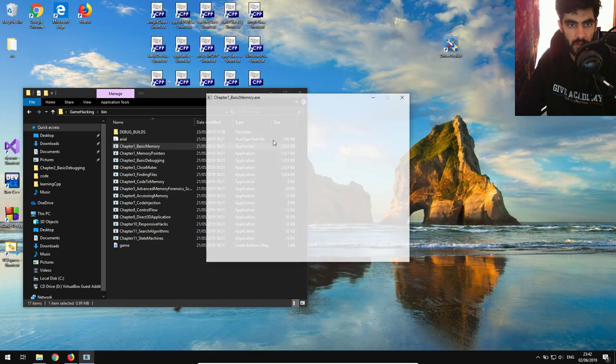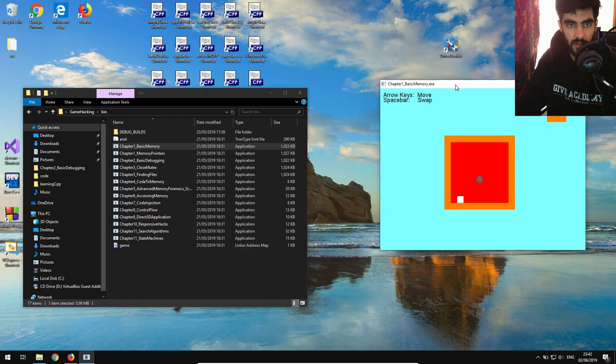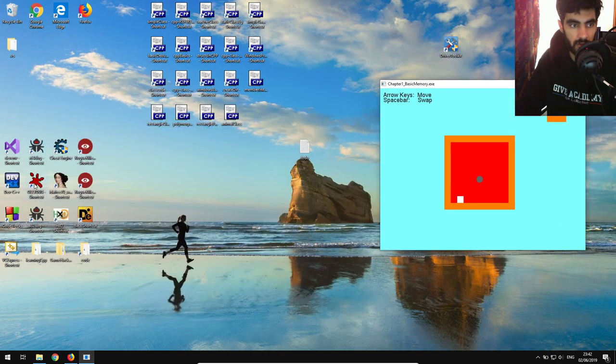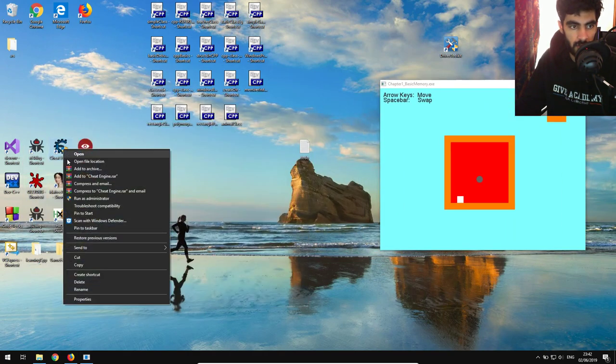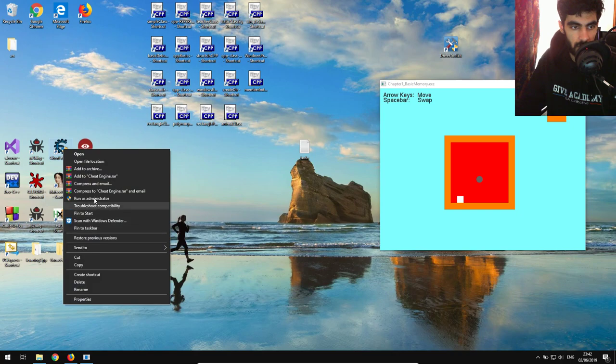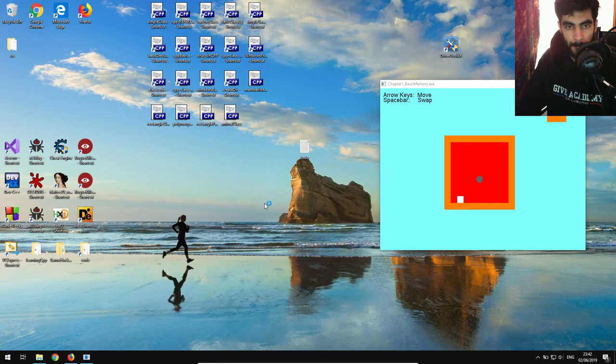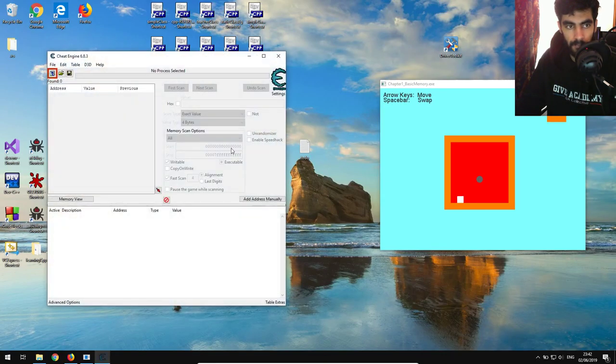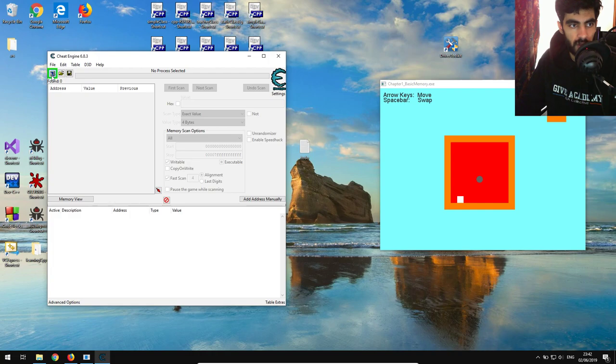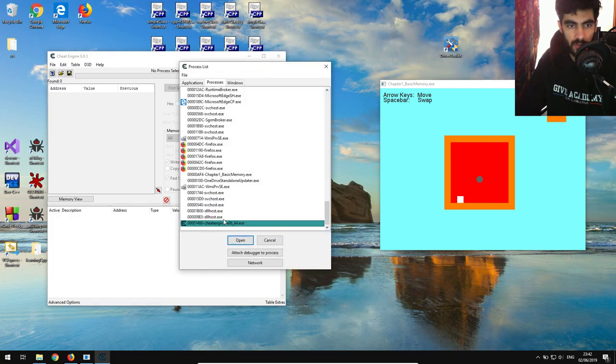Okay, so we need to find the x and y coordinates. I'm just going to open up Cheat Engine, run as admin, and I'm going to attach this to this. This is quite a simple task.